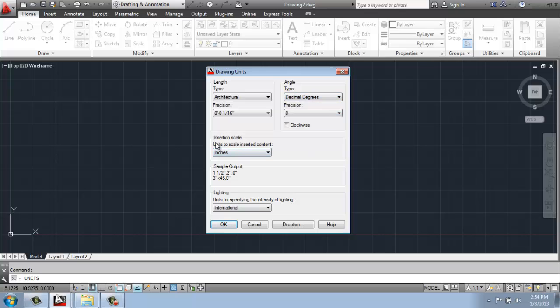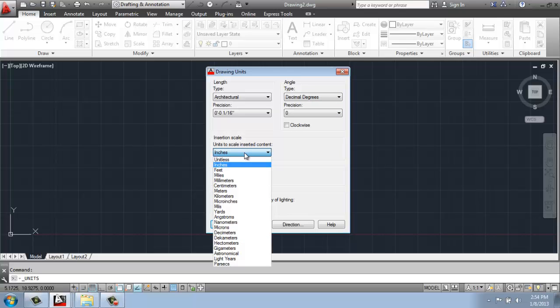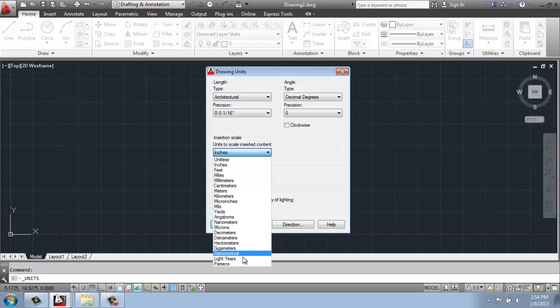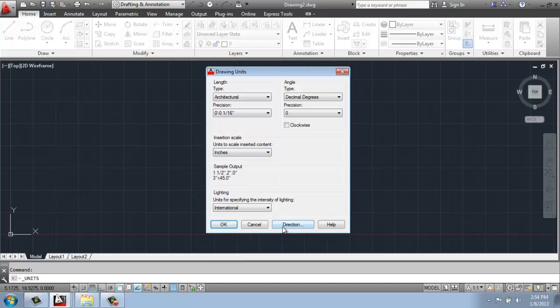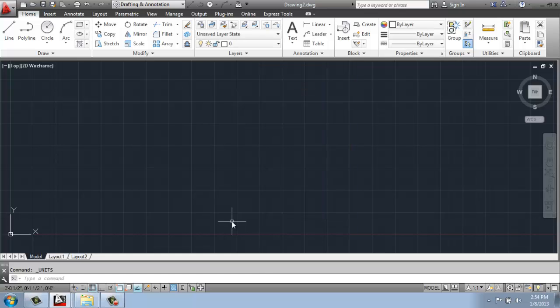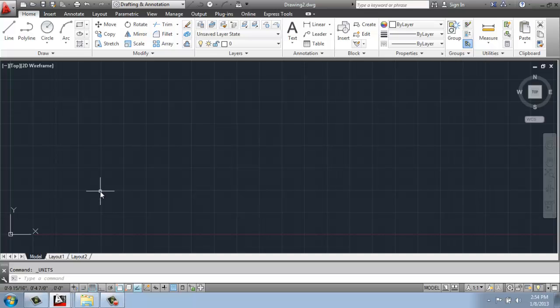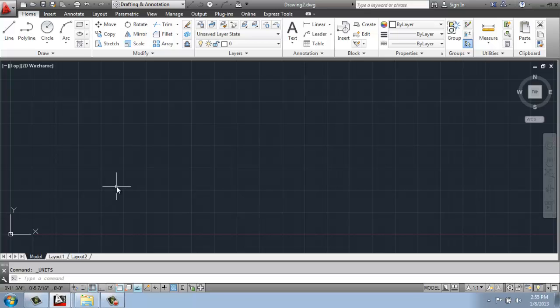And then down here, for the scale, we can change it to be unitless or go inches, feet, miles, and so on. You have a lot of options here, all the way up to parsecs. Okay, so I'm going to keep that at inches for what I'm doing. Okay, so I will just say okay, and it's not really that anything on my screen changed, but now when I would type, there's a very, very big difference between putting in measurements in decimal versus architectural, so that's very important.